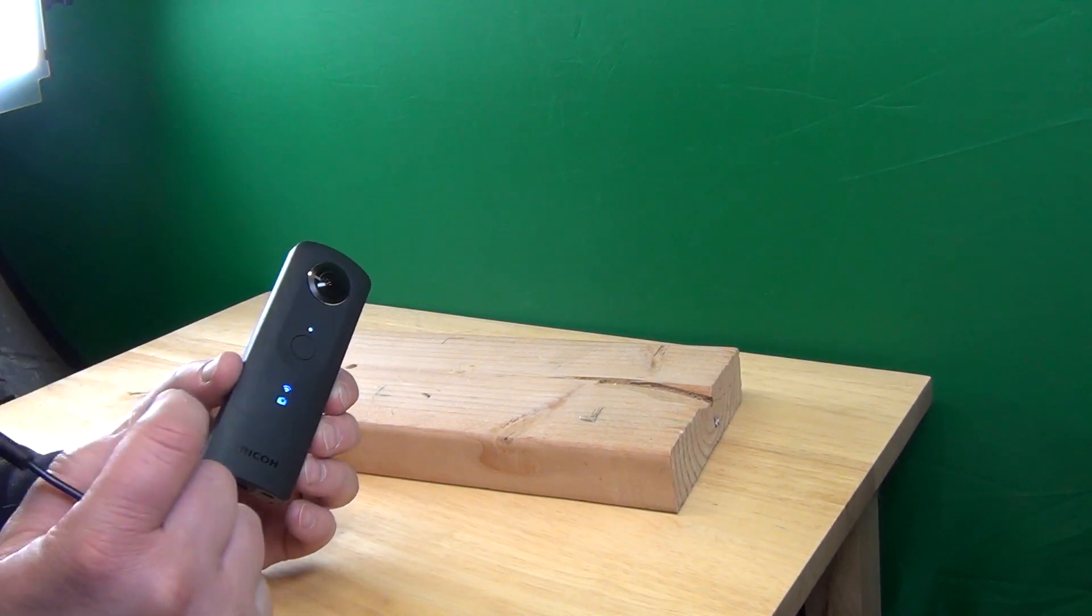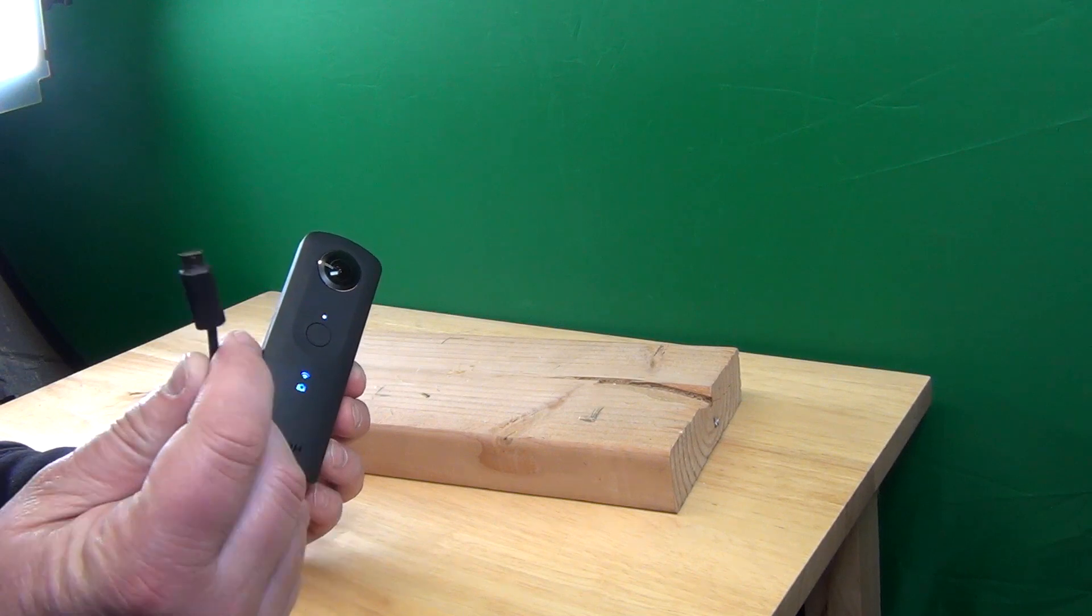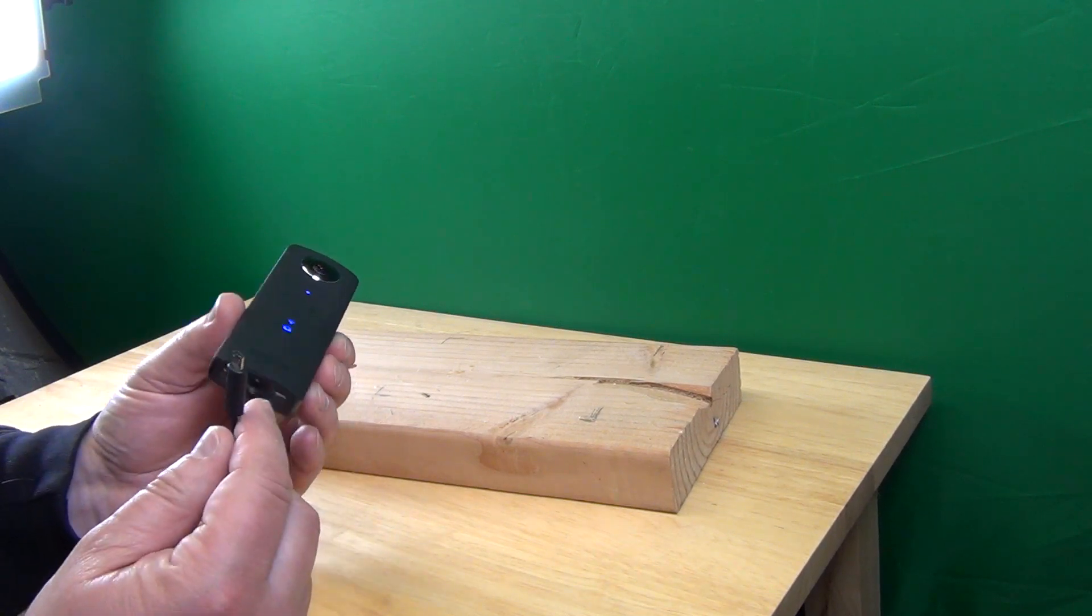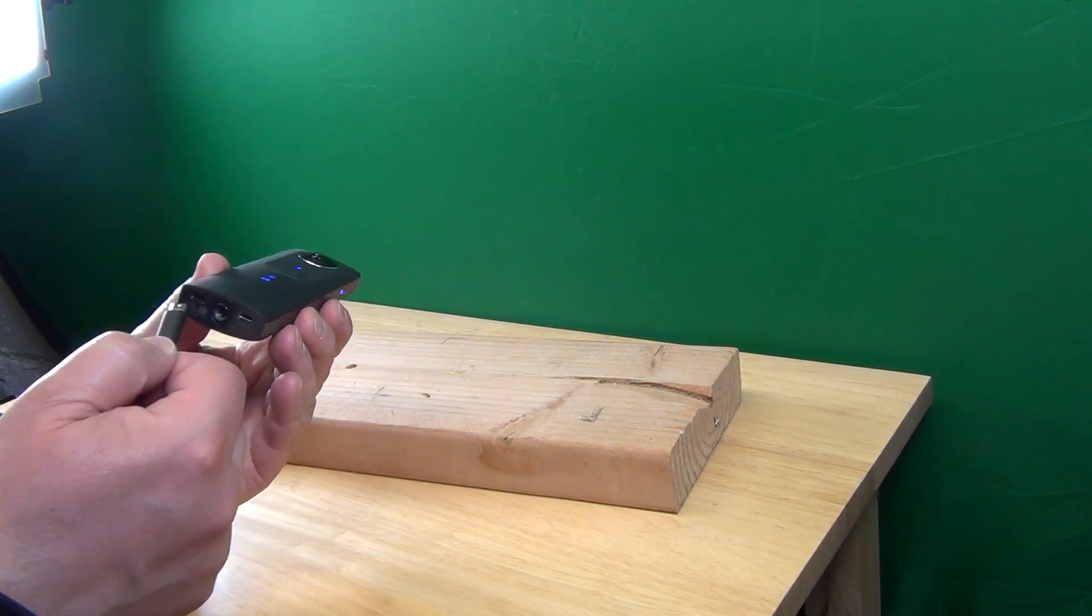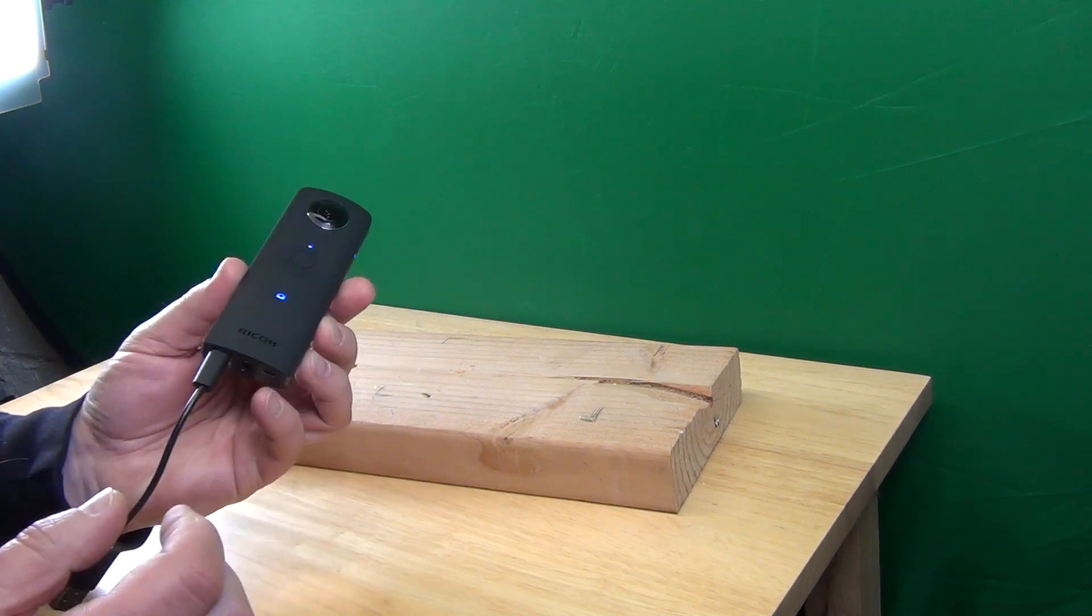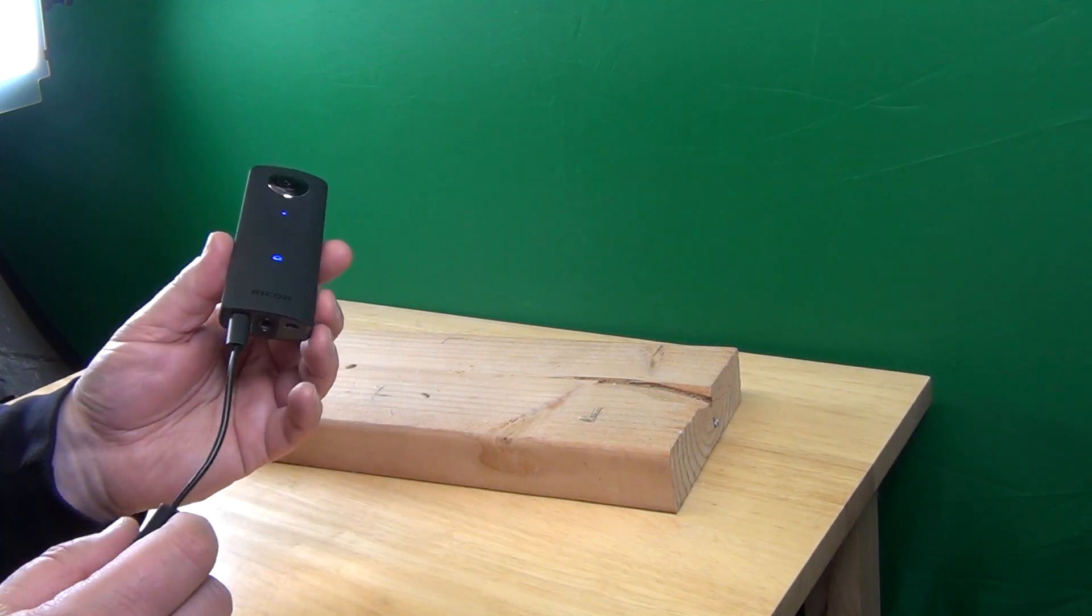Luckily, it's possible while the camera is running to use a USB cable to charge it. So let's plug that in and see how this works.